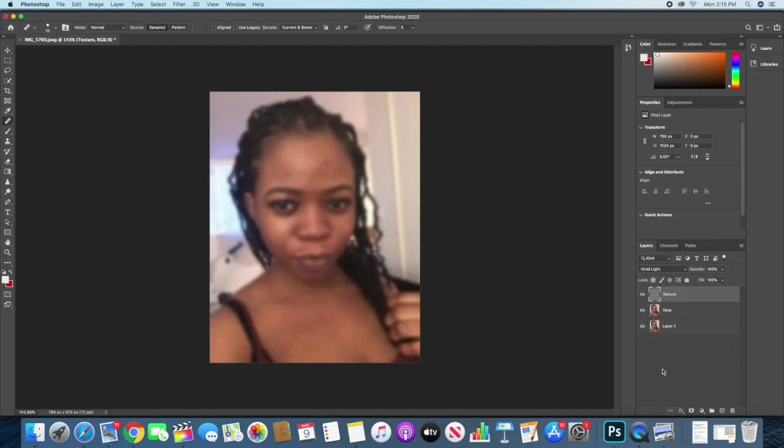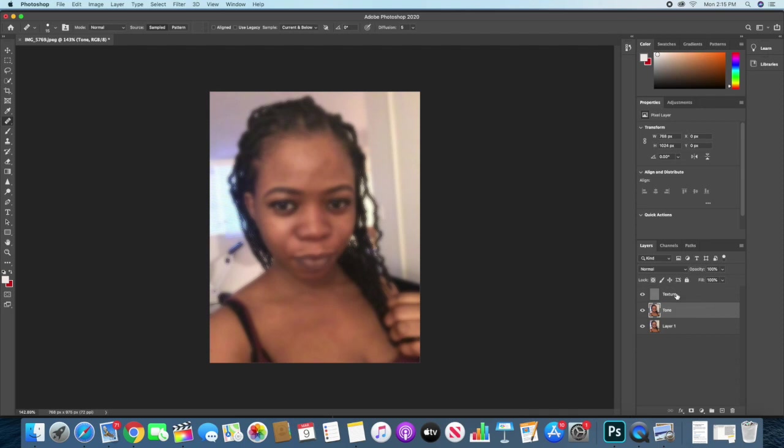Then we'll go ahead and group these layers together, the tone and the texture layer. You can also merge it if you wish, and you can group it if you wish, depends on what you want. If you think you might still want to make some certain adjustment later, it's safer to group it. So I'll just click on command and select the two layers.